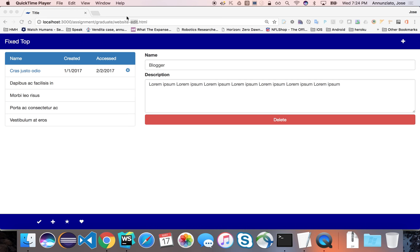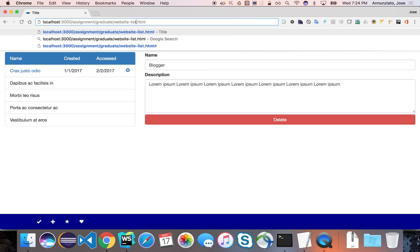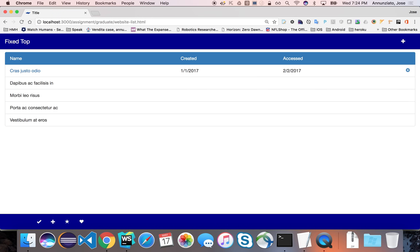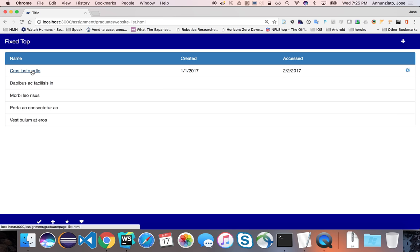The two main portions of the assignment are the website edit and the website list. Feel free to reuse these for your own purposes to complete the assignment or for your own project. The next part is to create the page list. The page edit and page new are going to be very similar to the website list, website edit, and website new. So you should reuse those three — when you're done with the website, it should be trivial to just copy the folder and recreate those three for pages.